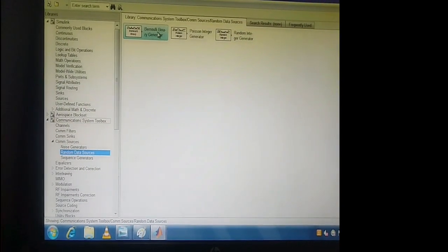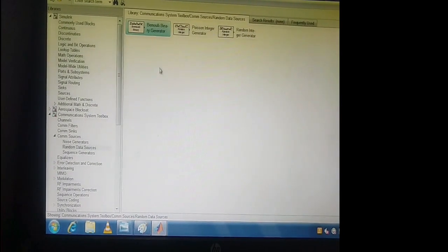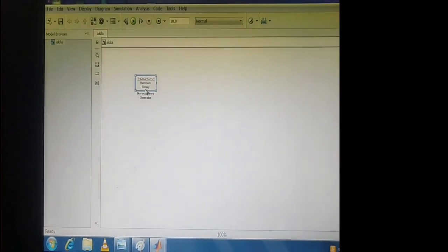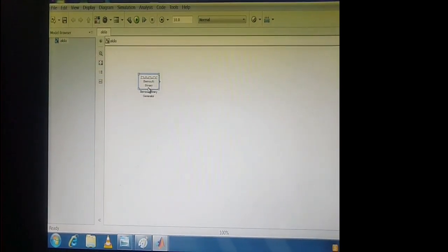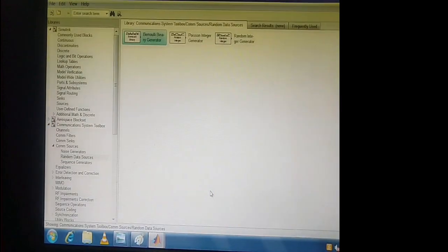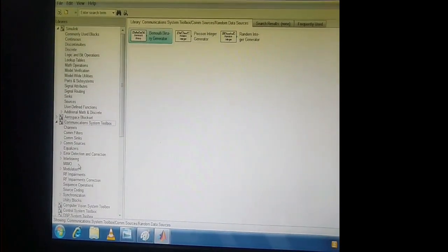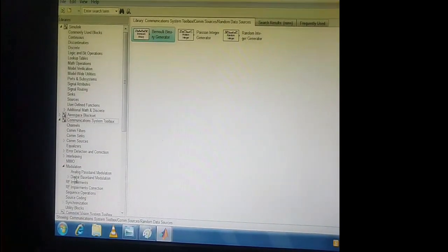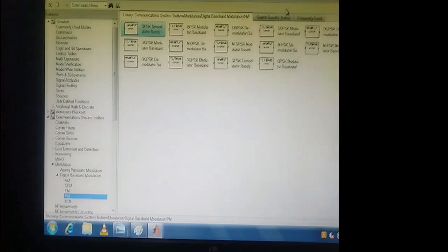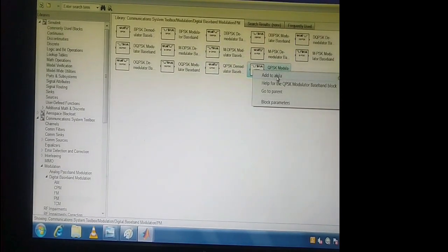This Bernoulli Binary Generator — just add it to Akila. My project is Akila. The next block we need is QPSK. Again going to the Simulink Library under Communication System Toolbox, QPSK comes under Modulation — click on Modulation. It is Digital Baseband Modulation; click on Digital Baseband Modulation. QPSK comes under Phase Modulation — QPSK Modulator and Demodulator are there. Click on QPSK Modulation and add to Akila.